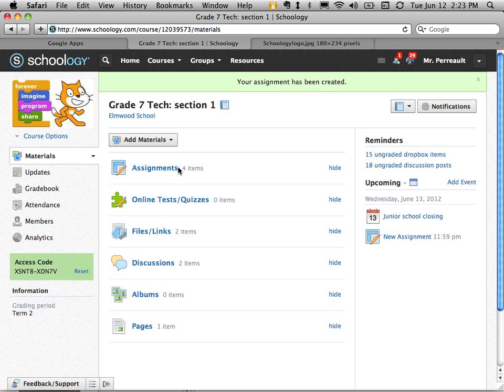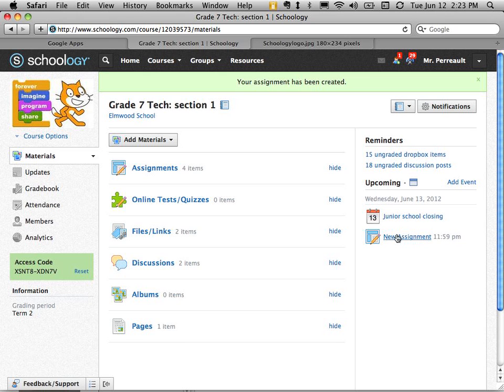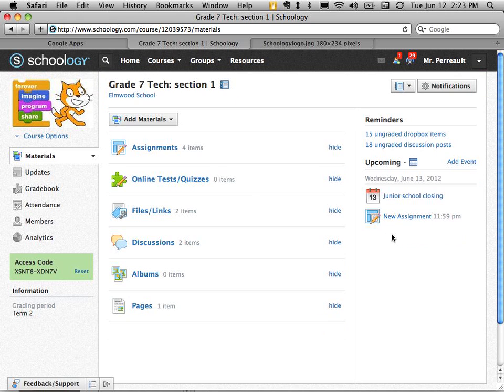So then you can see there's a new thing here. On the right hand side you can see there's a new assignment that's been created. And the students will see that too. So when they come in they can say oh I have a new assignment and it's due at 11:59pm tomorrow. On June 13th.